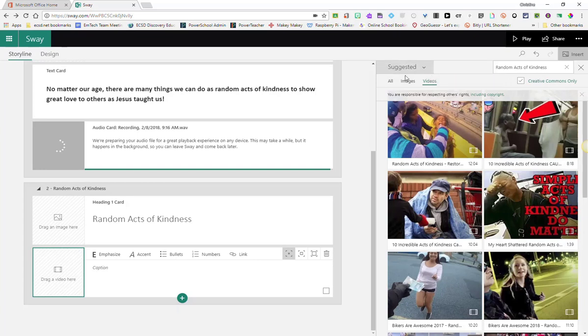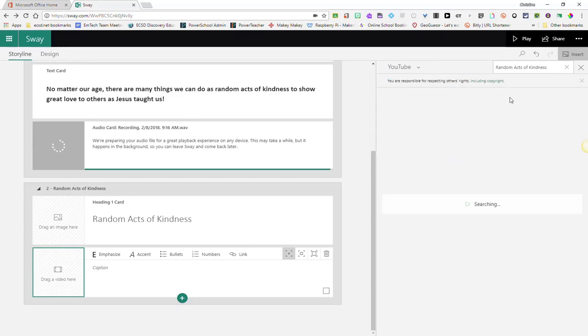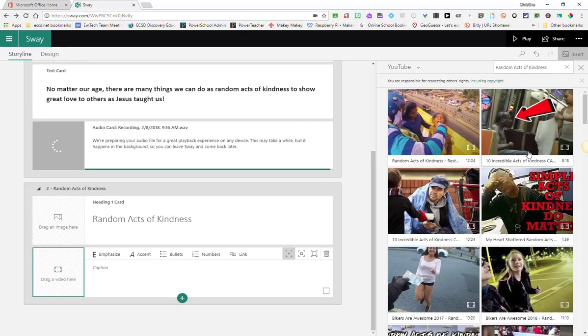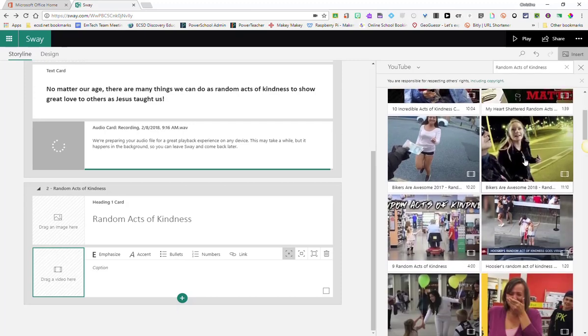Again, by filtering videos or clicking on suggested and actually going down to YouTube. And you can search right within YouTube to find an appropriate video.